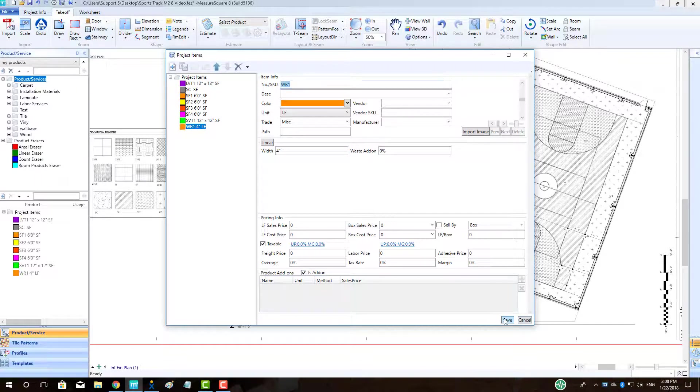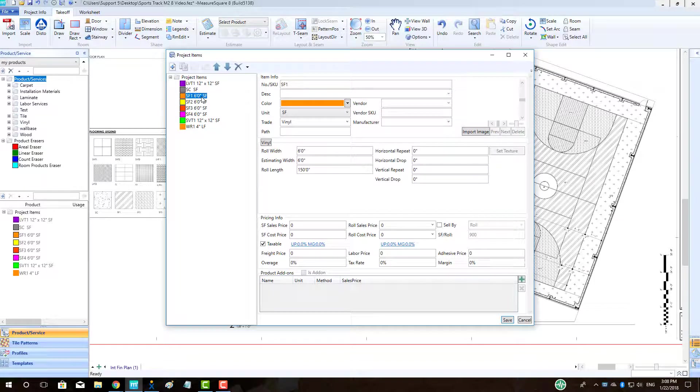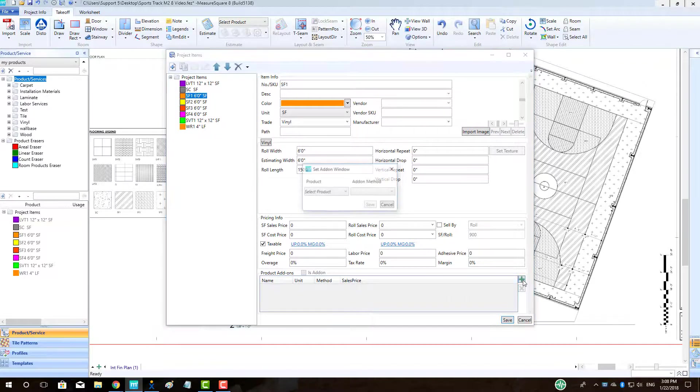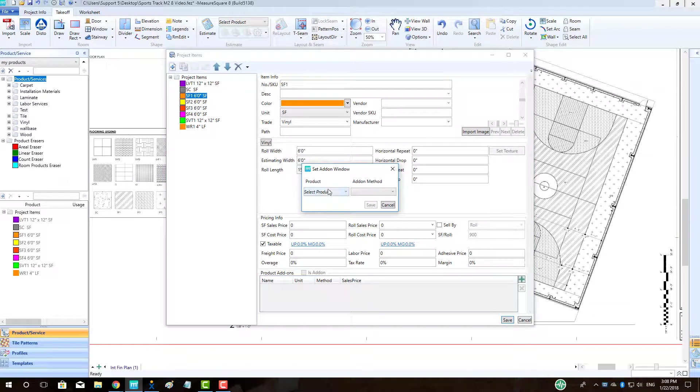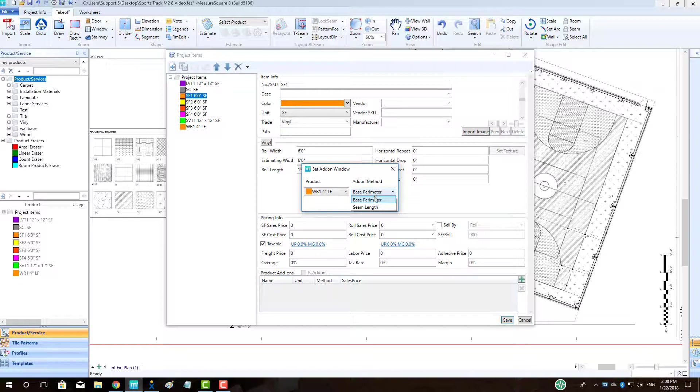The add-on mechanism in MeasureSquare 8 allows us to auto-calculate a product when we apply our flooring good. To begin, left-click on SF1. Click the green plus in the bottom right to add the matching weld rod. Select WR1 from the dropdown and choose the add-on method as seam length. Click Save.